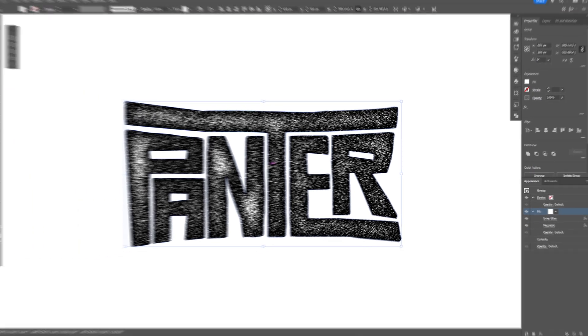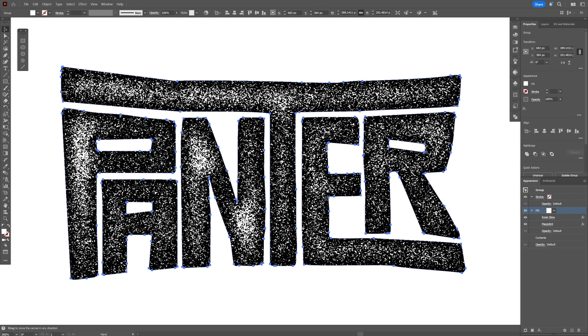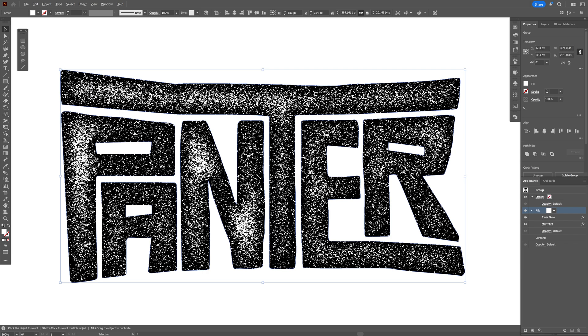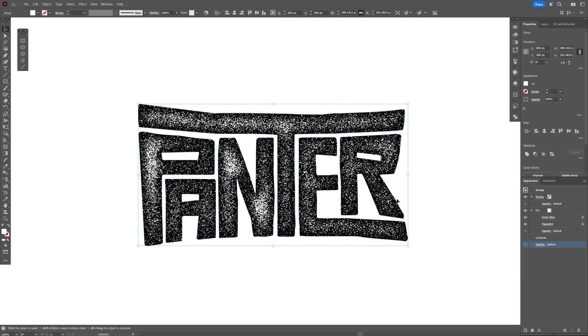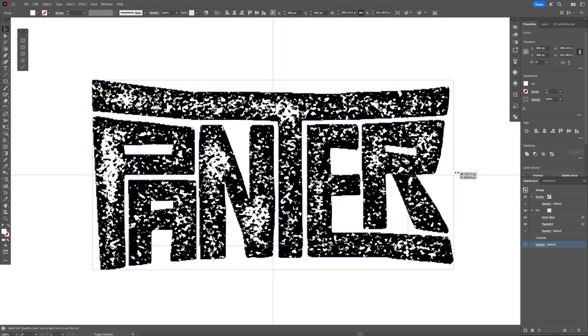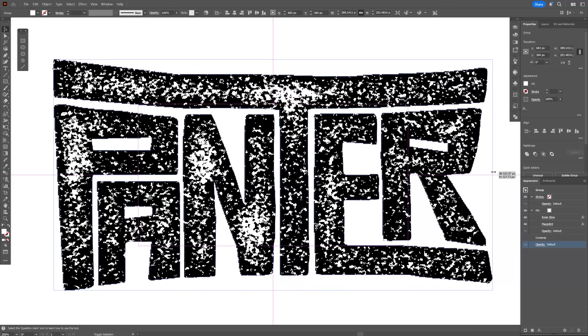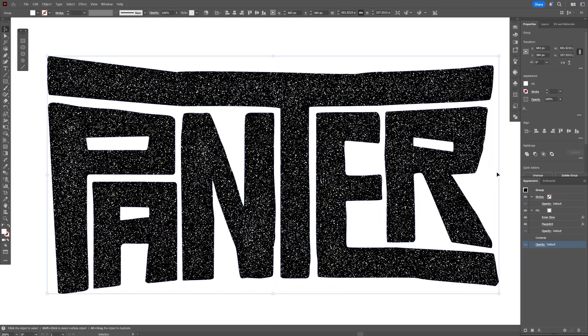Now if I zoom in, you can see the grunge is quite big. And I want to make this grungy grain a little bit smaller. So what I'm going to need to do is basically scale up the text. So if I press and hold shift plus alt and scale it up, you can see it is going to customize the grunge.